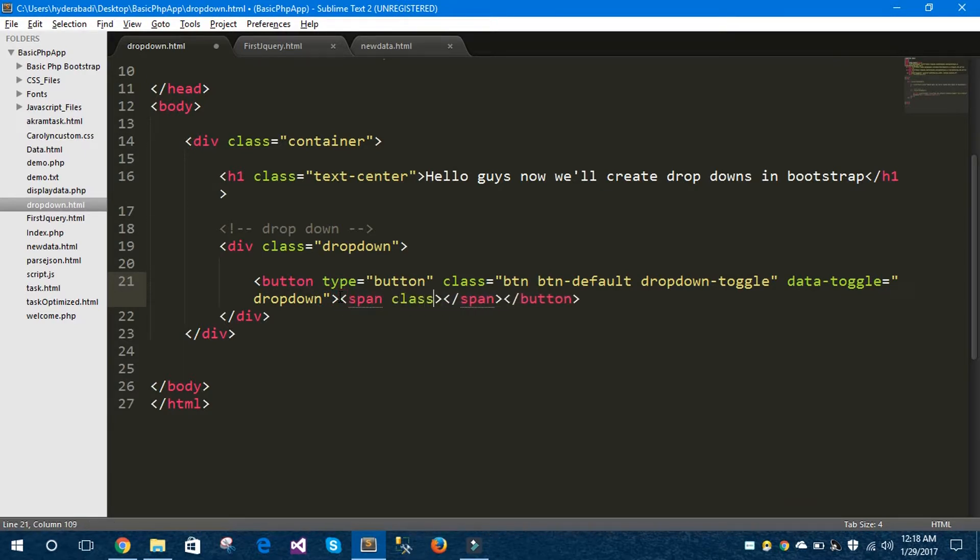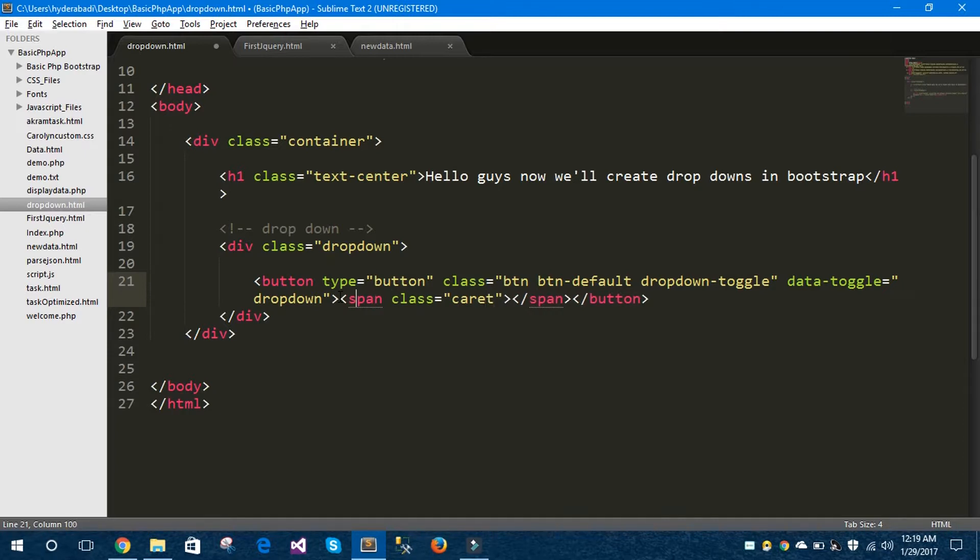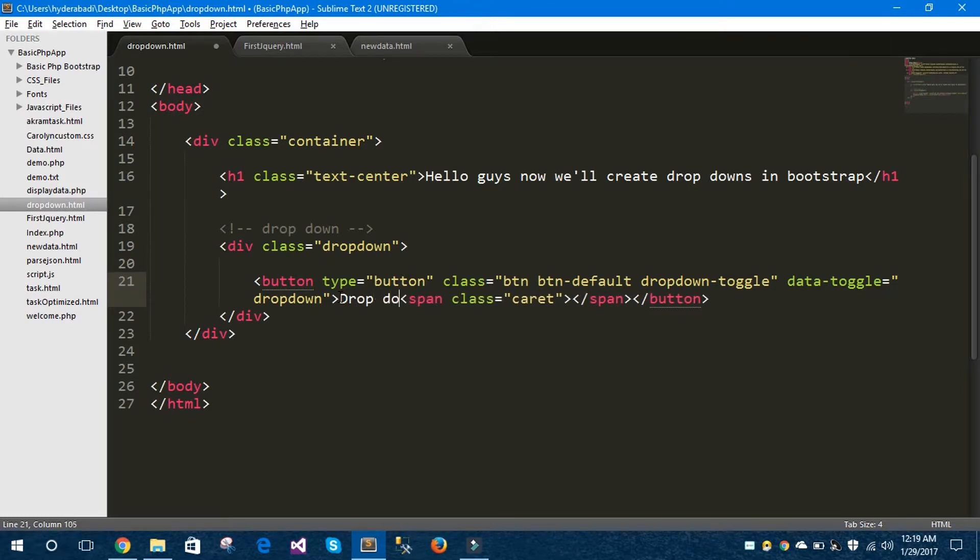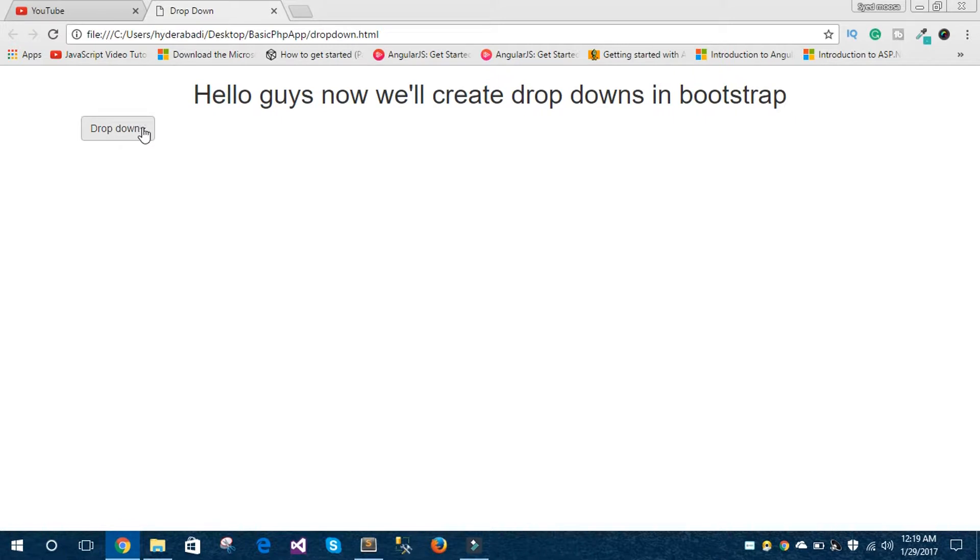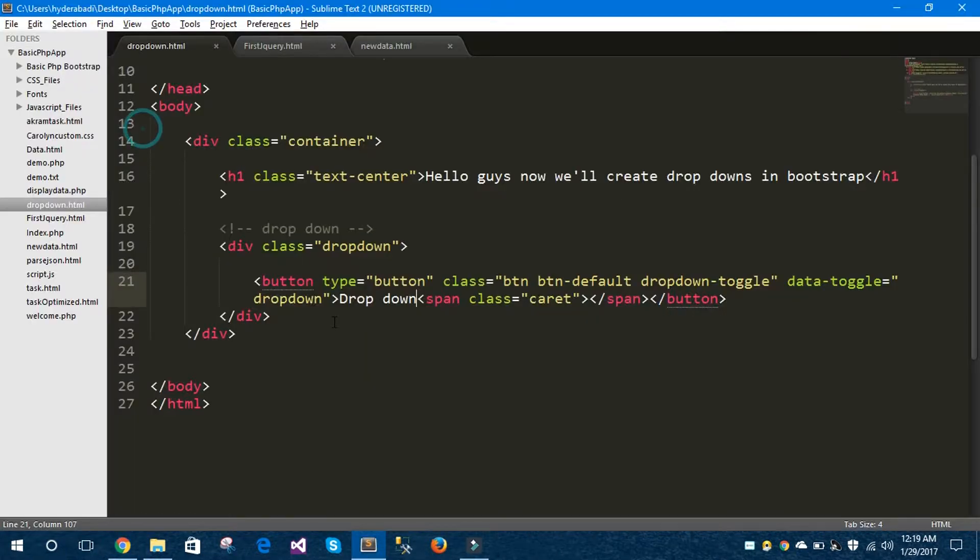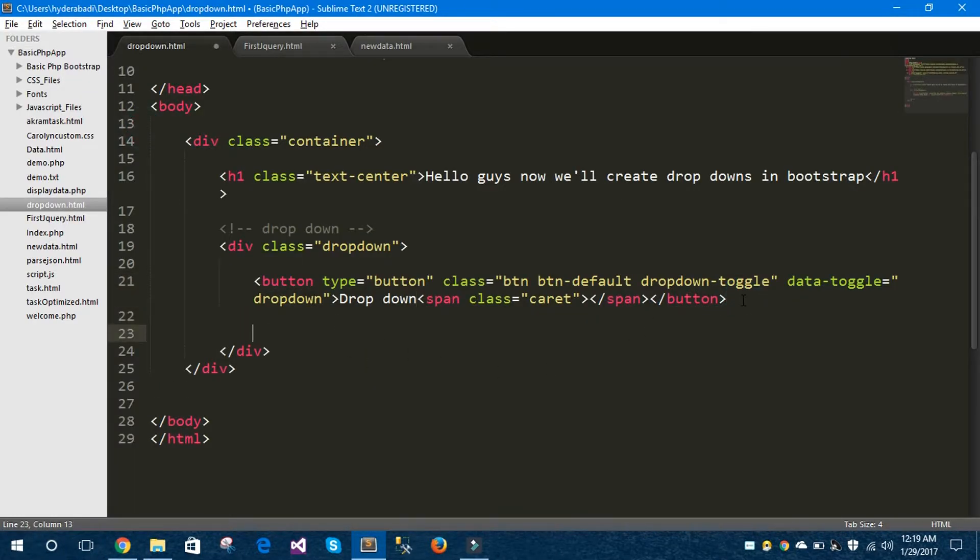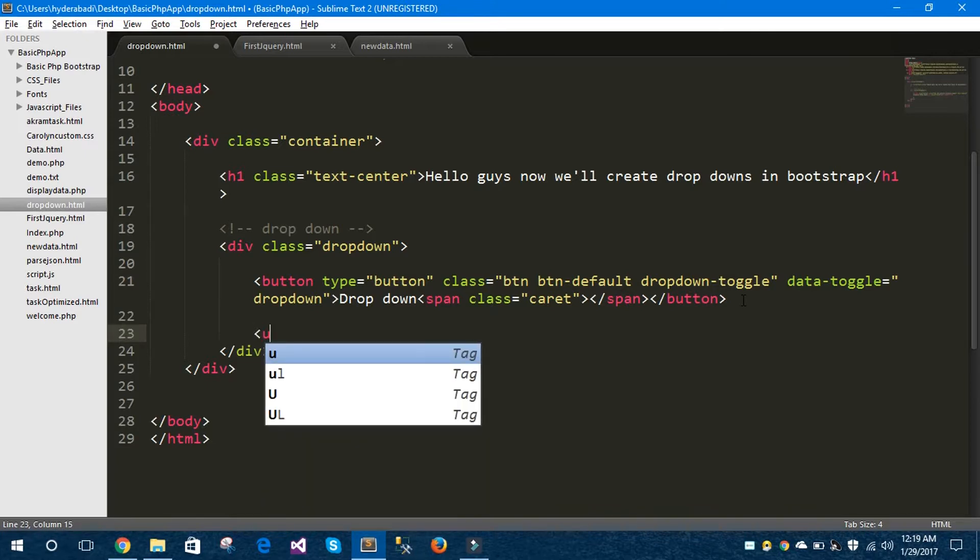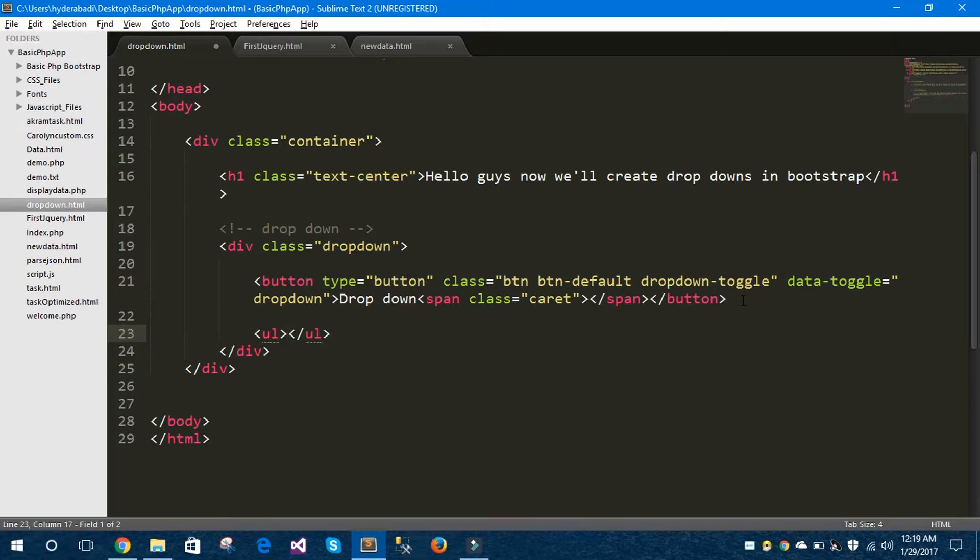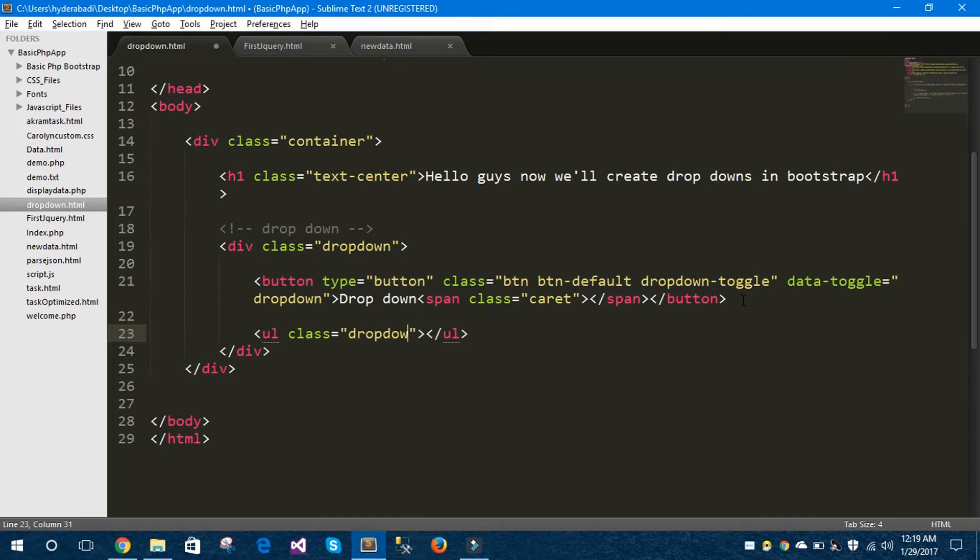And let's give the button name here called 'Drop down'. Save the changes in the editor, let's hop to the browser and hit refresh. You can see here it is working. Now below this button tag I want my unordered list for the dropdown items. Let's take class as dropdown-menu.